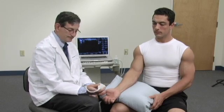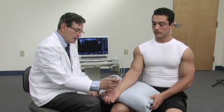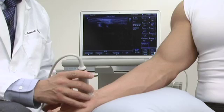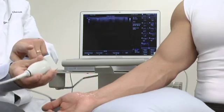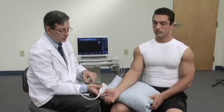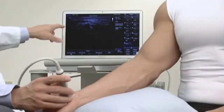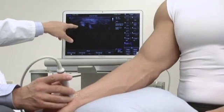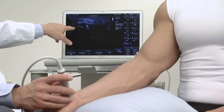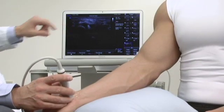We're going to do a transverse view of the palmar aspect of the wrist so that we can evaluate the median nerve. We'll place the probe with the notch facing towards the patient's right-hand side, and consequently that will appear on the left side of the screen.